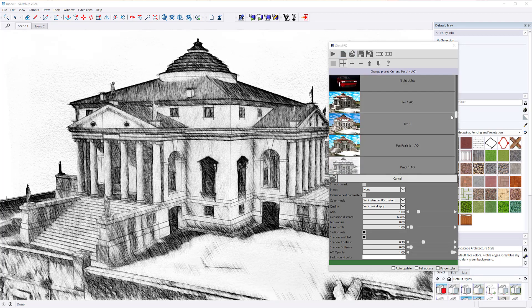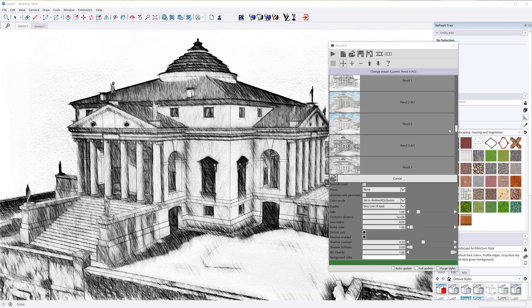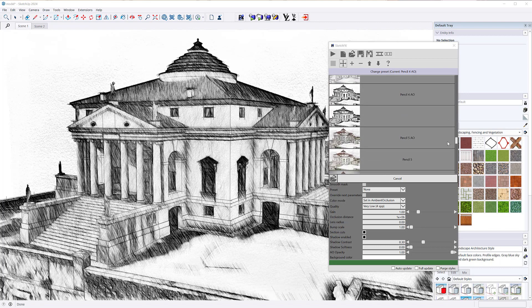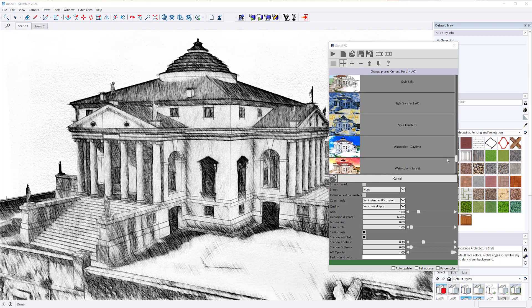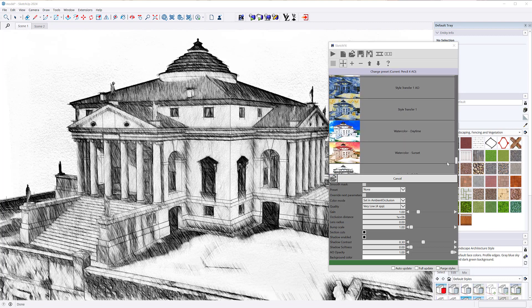A brand new preset, watercolor 3, uses style transfer filter to achieve amazing results.